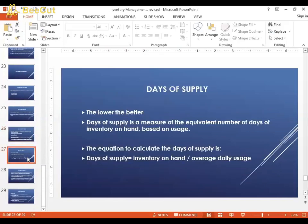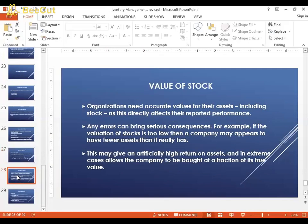Another key metric is the days of supply ratio, where lower is better — the opposite of inventory turns. Days of supply measures the equivalent number of days of inventory on hand based on usage. It is calculated as inventory on hand divided by daily usage, and you want to keep that number low.